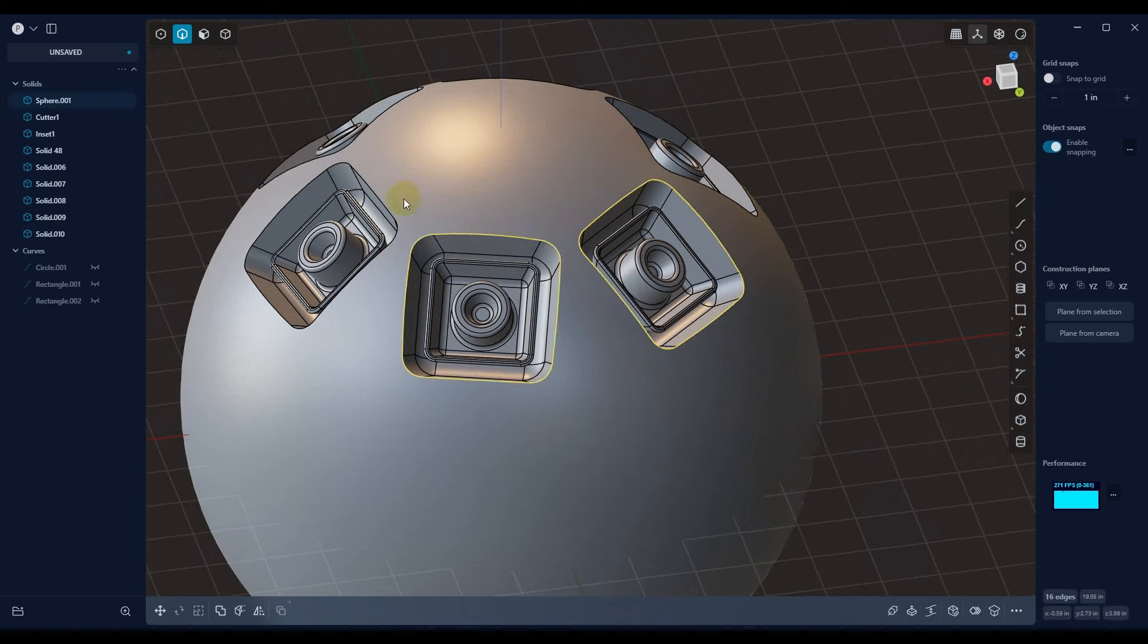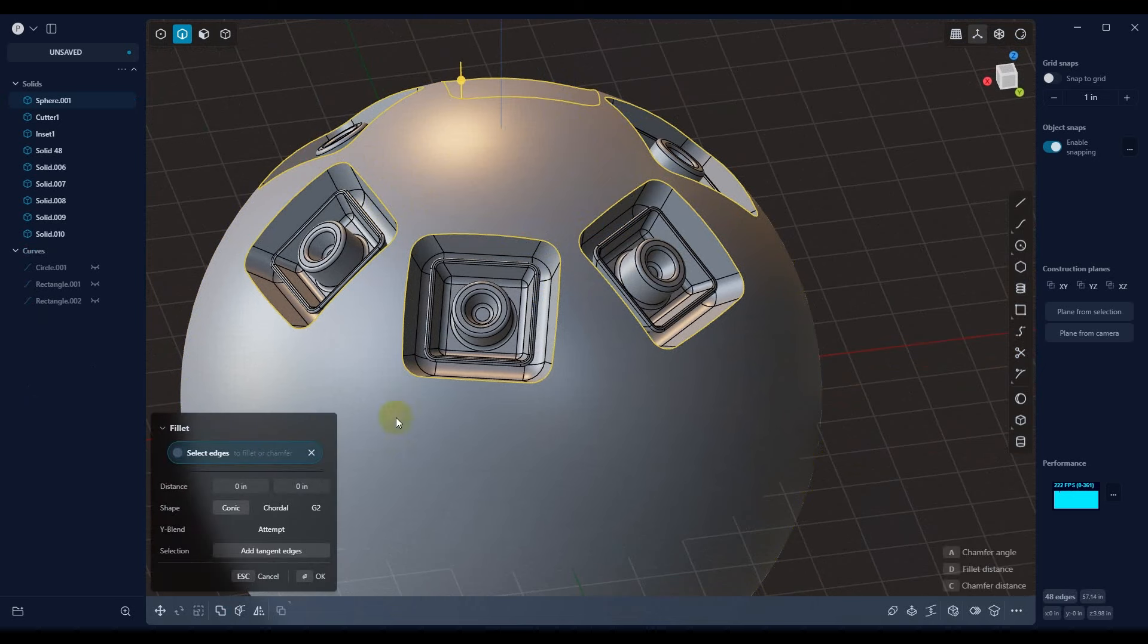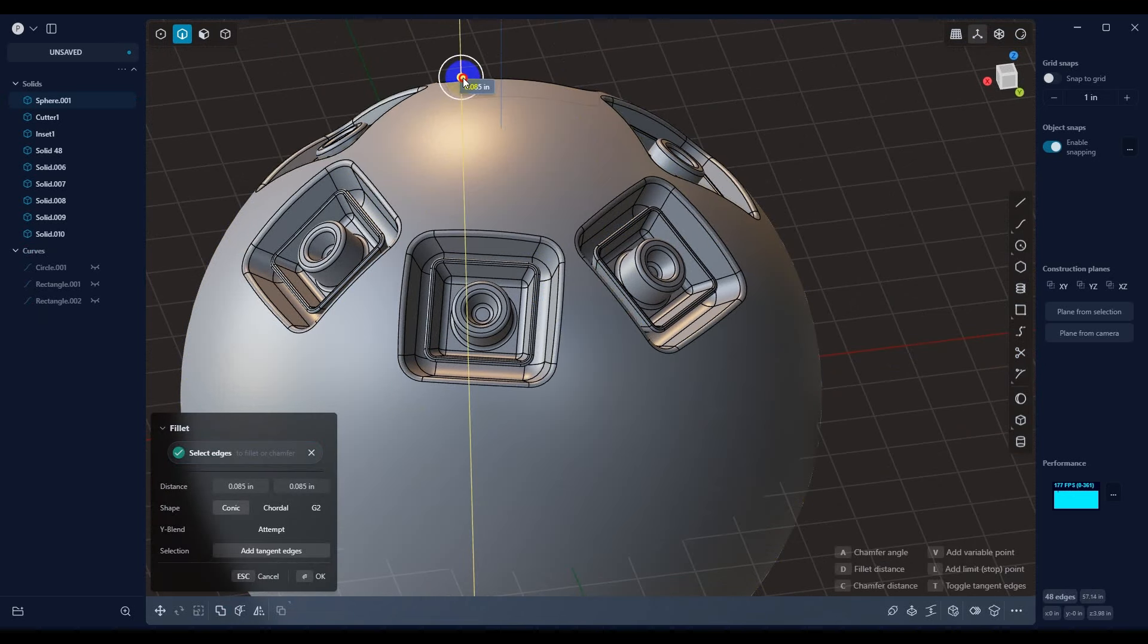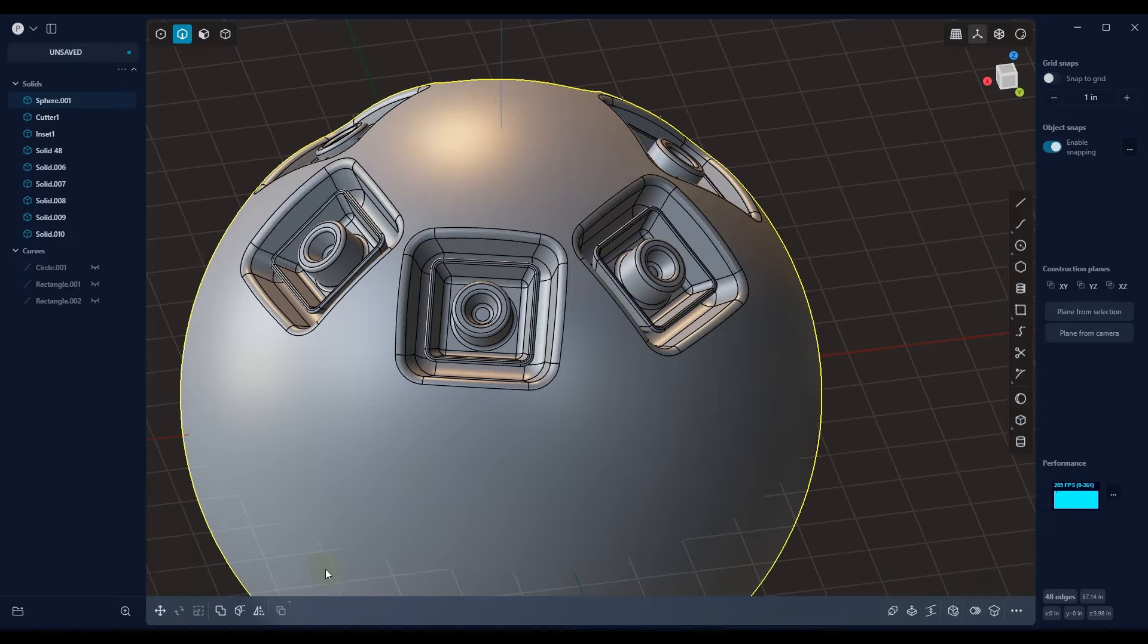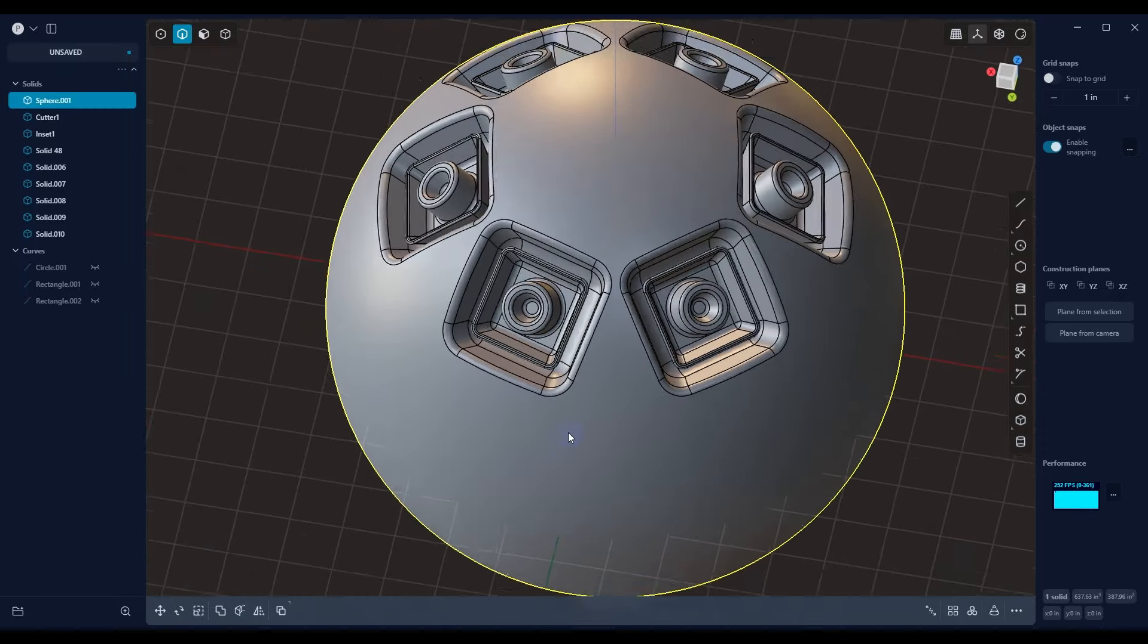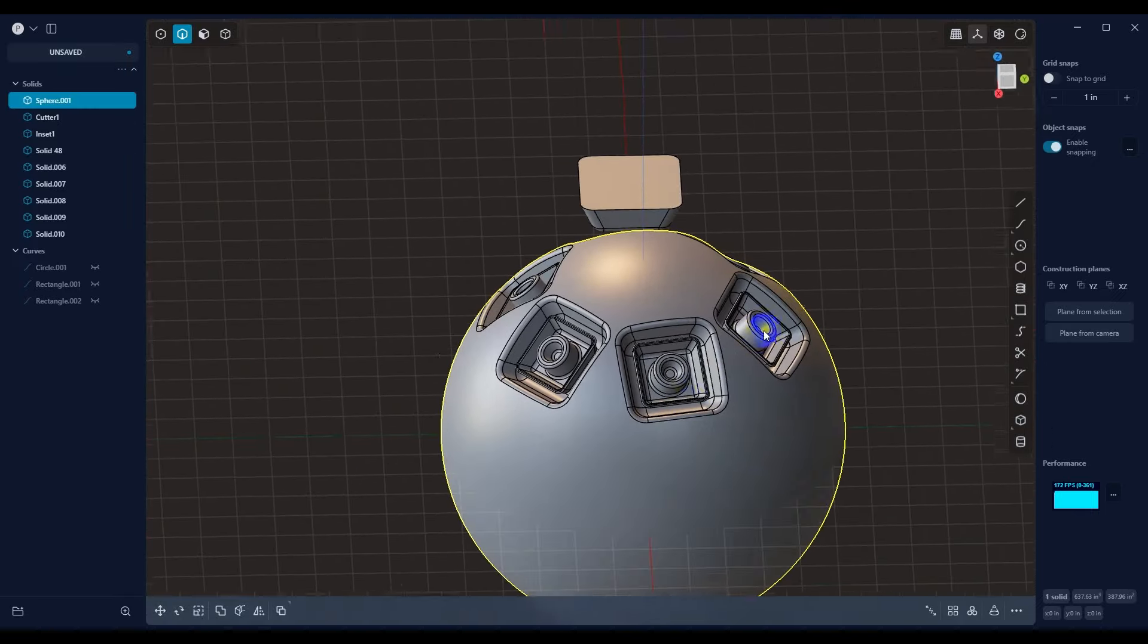And then from here, we can just go ahead and select each one of these outlines, hit B for bevel, pull out how much we want our bevel to be, and there you go.